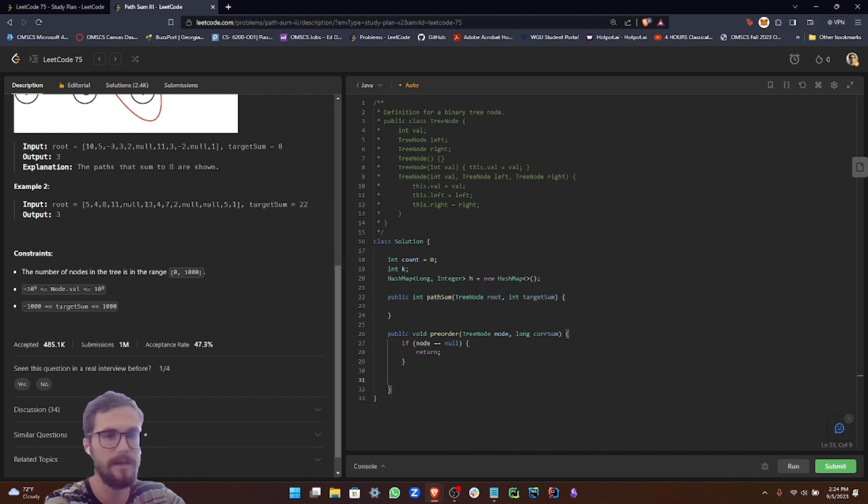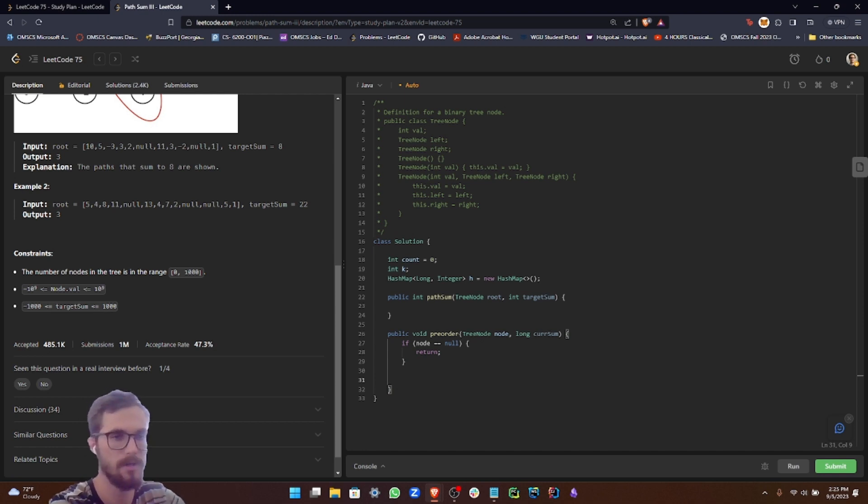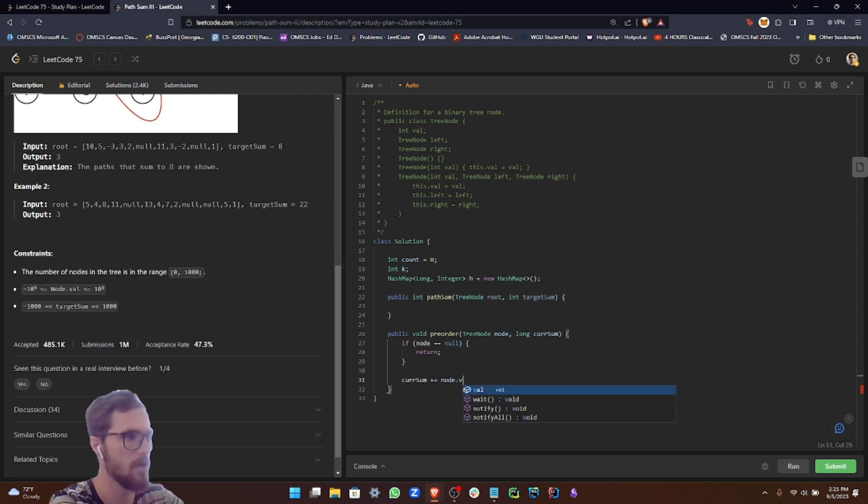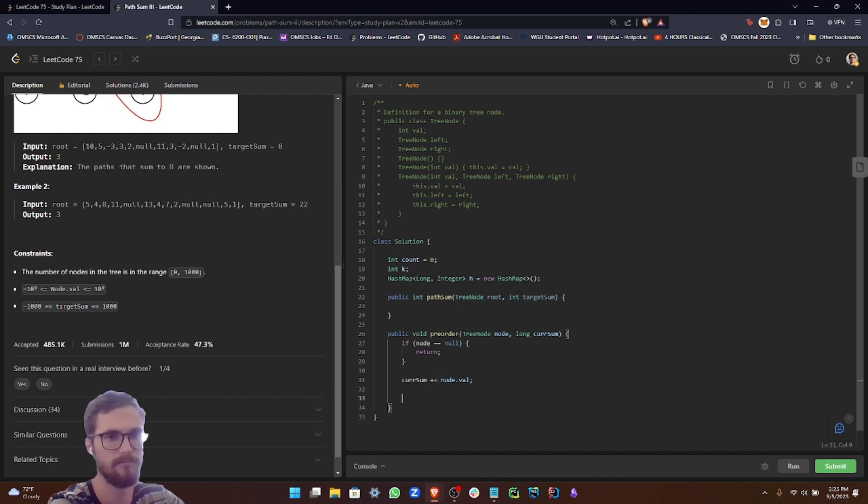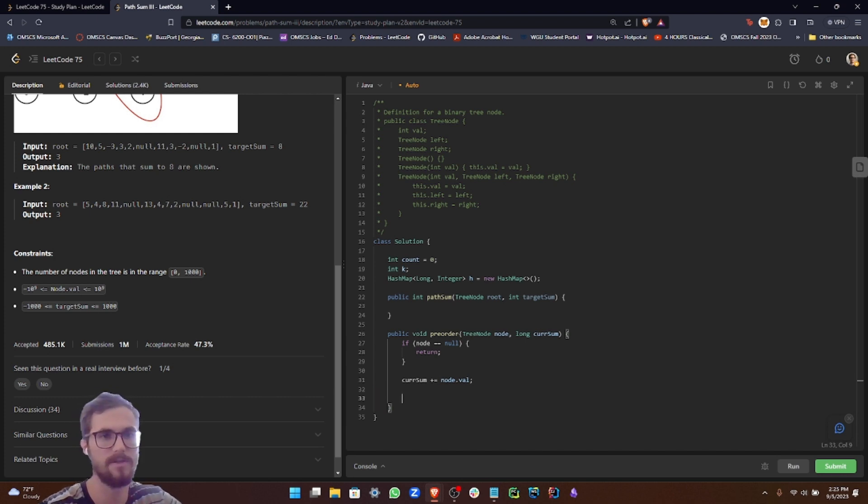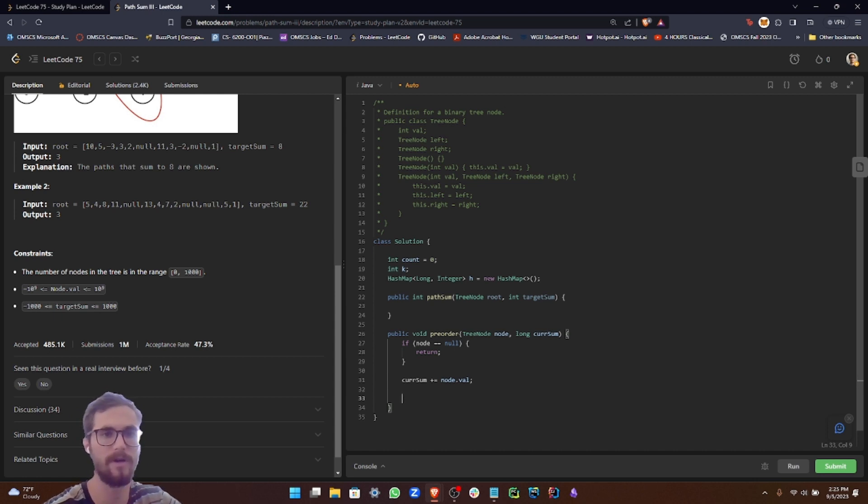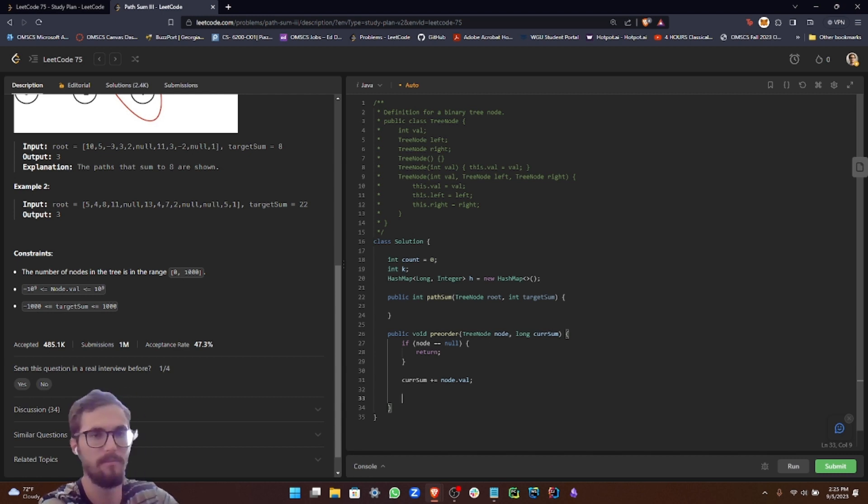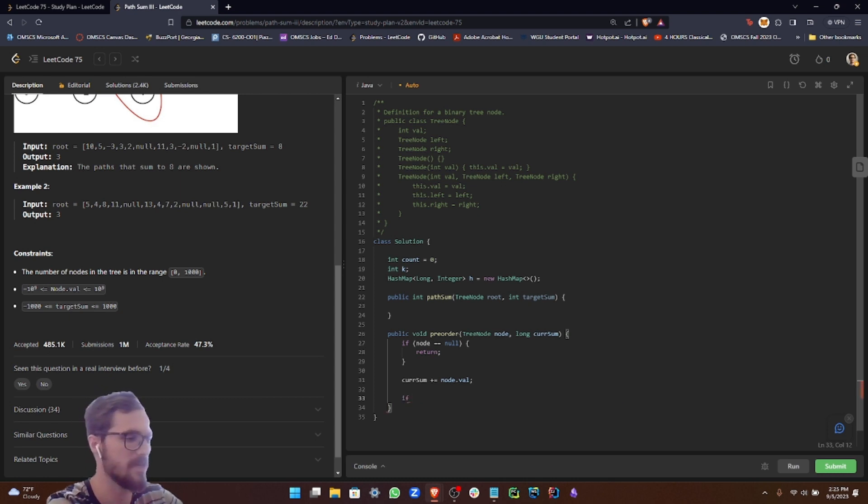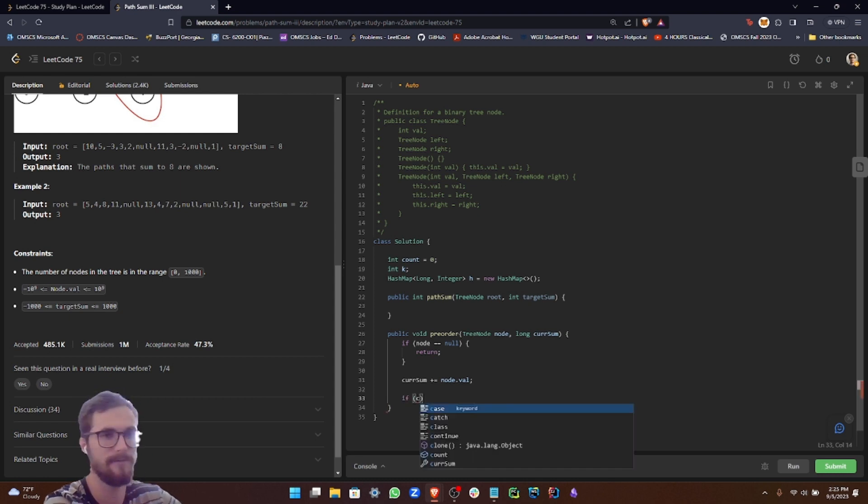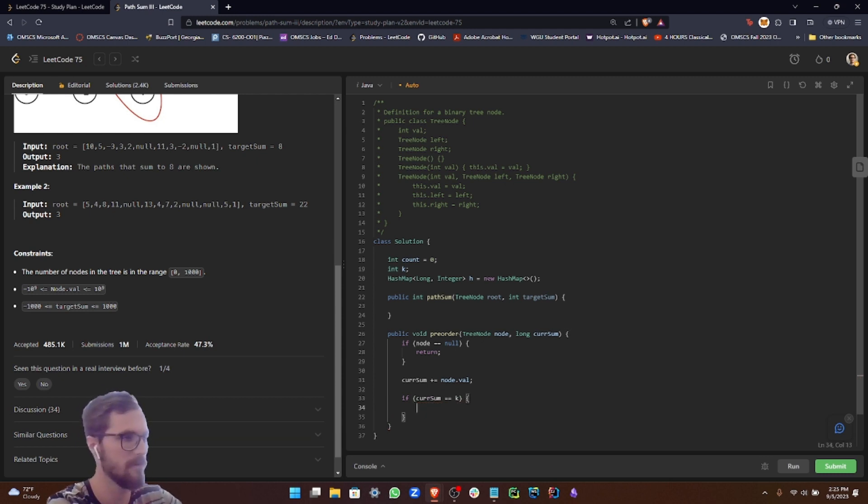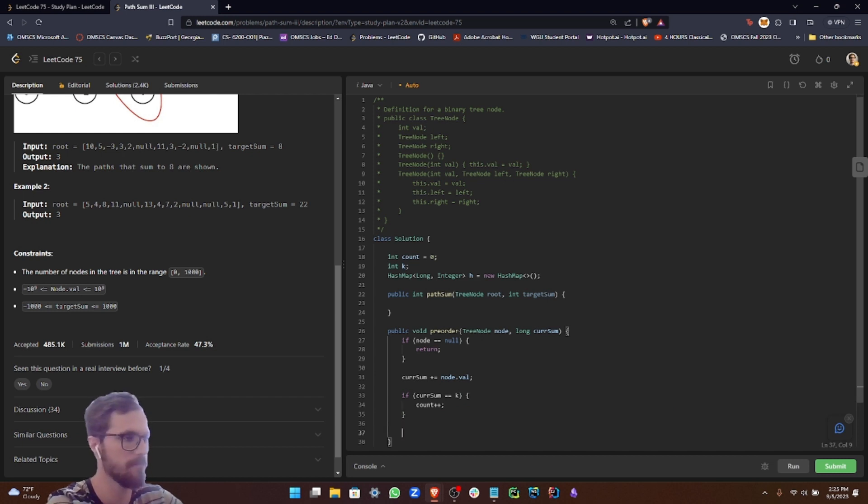Now at every node, we want to get our running total, which is going to be our current sum. So current sum plus equals node dot val. Now what we want to do is when our running sum equals our target K, we have identified a suitable path. So in order to check that, we use a conditional statement: if current sum is equal to K, then we increase our count.